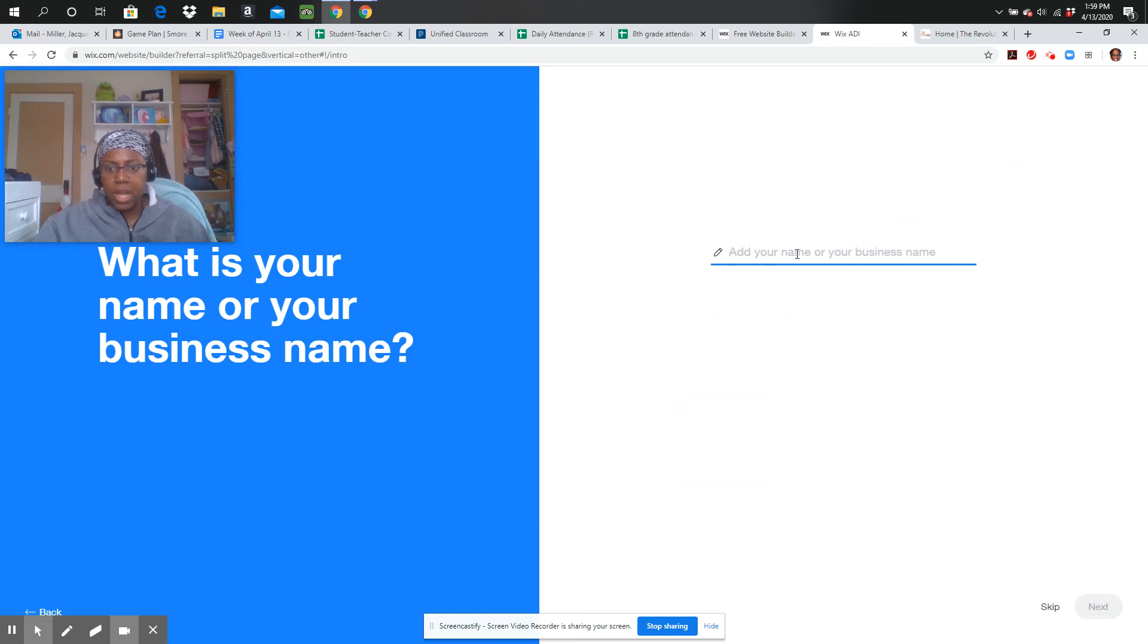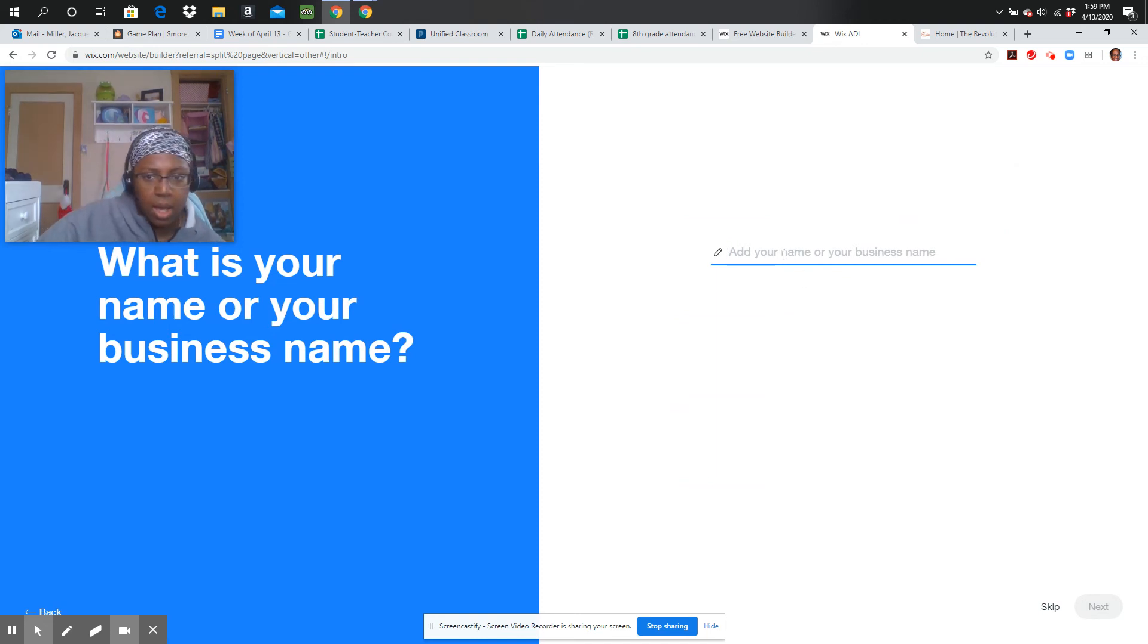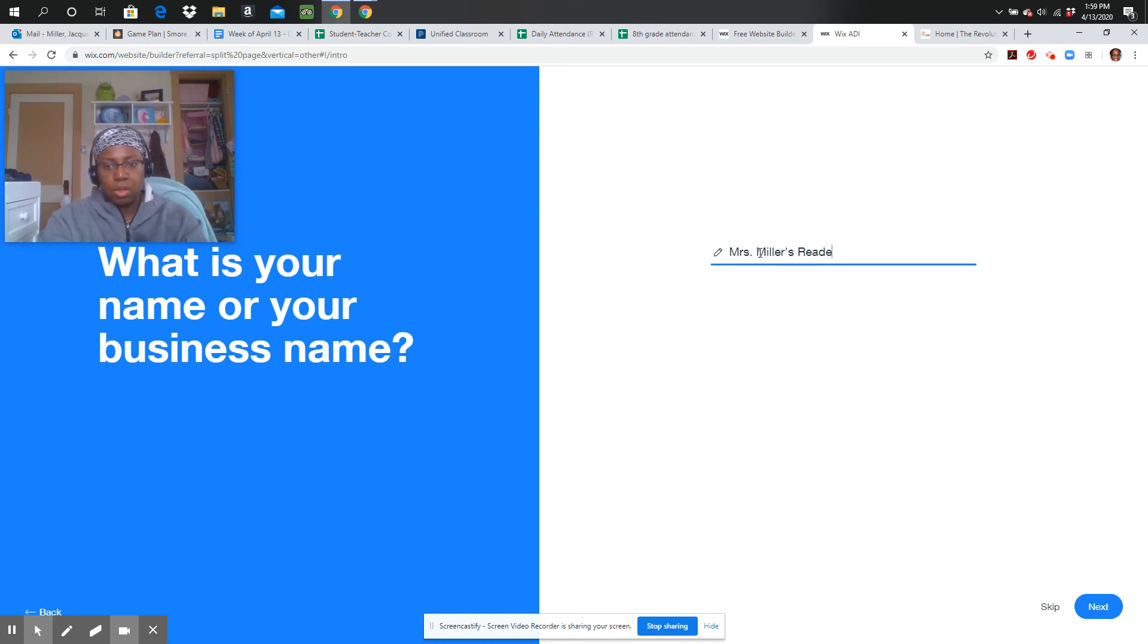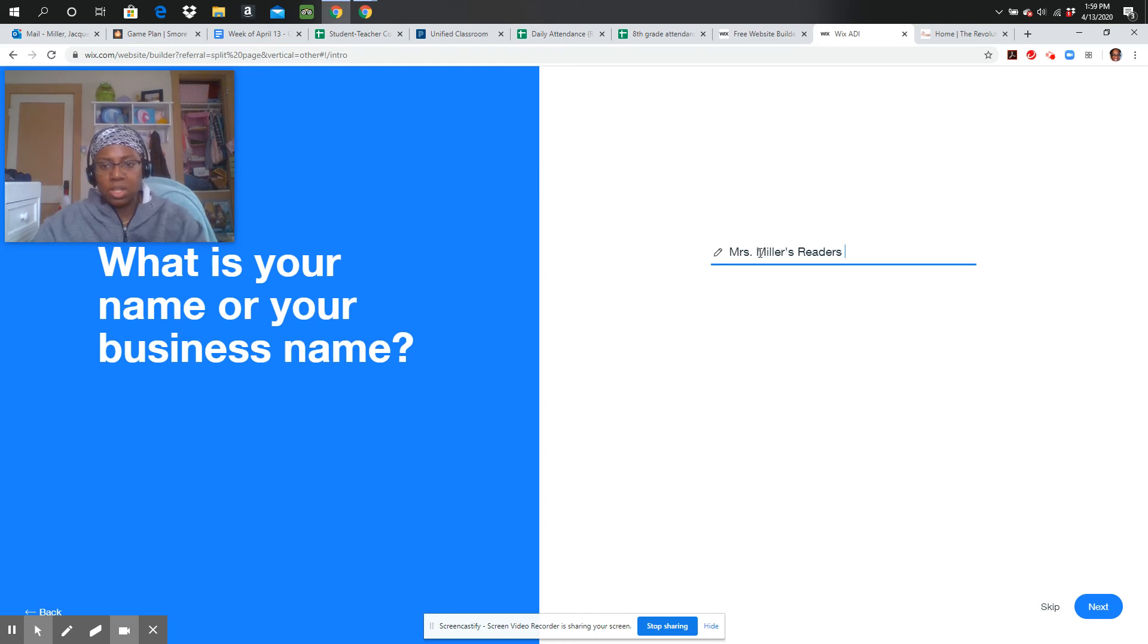Add your name or your business name. I'm going to call mine Mrs. Miller's Readers. And I'm going to put, I'm just going to leave it like that, nice and simple. You call it what you want to call it.